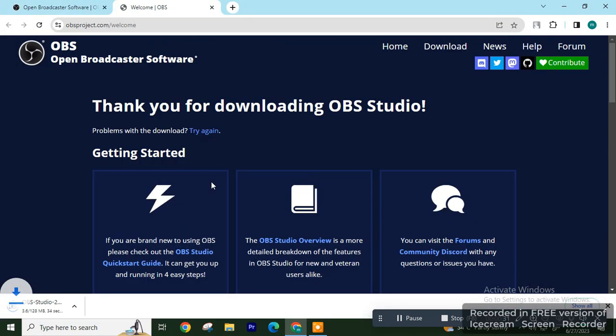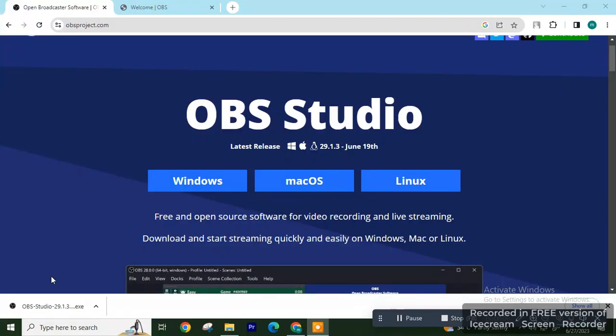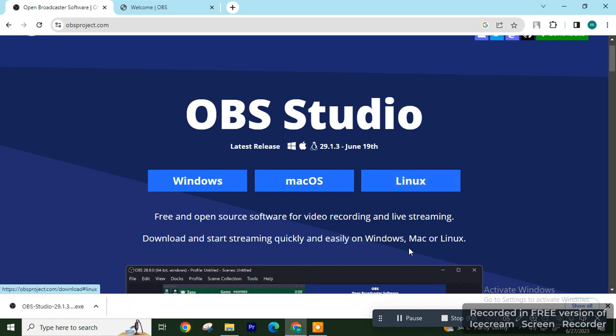Once downloaded, just open it and install it. Double click on it and click on Yes.